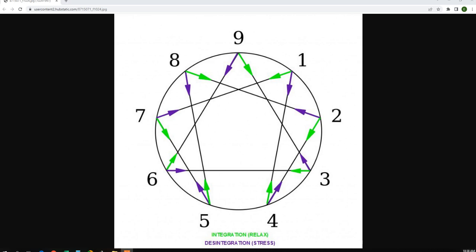Hi again everybody, another video in the active series. I want to show the Enneagram, Gurdjieff's Enneagram.